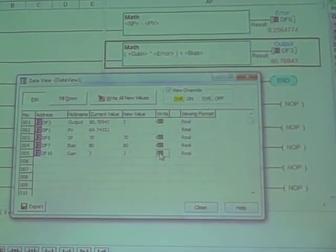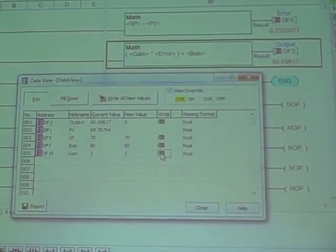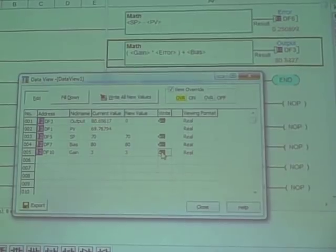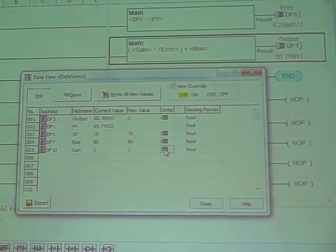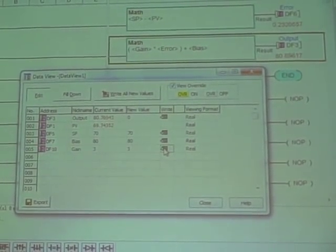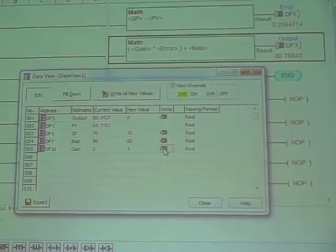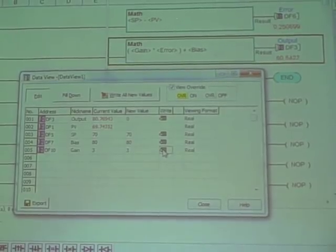0.7, 0.8? Remember a gain of about 1.0, we started to get unstable? How come this can handle a gain of up to 4?